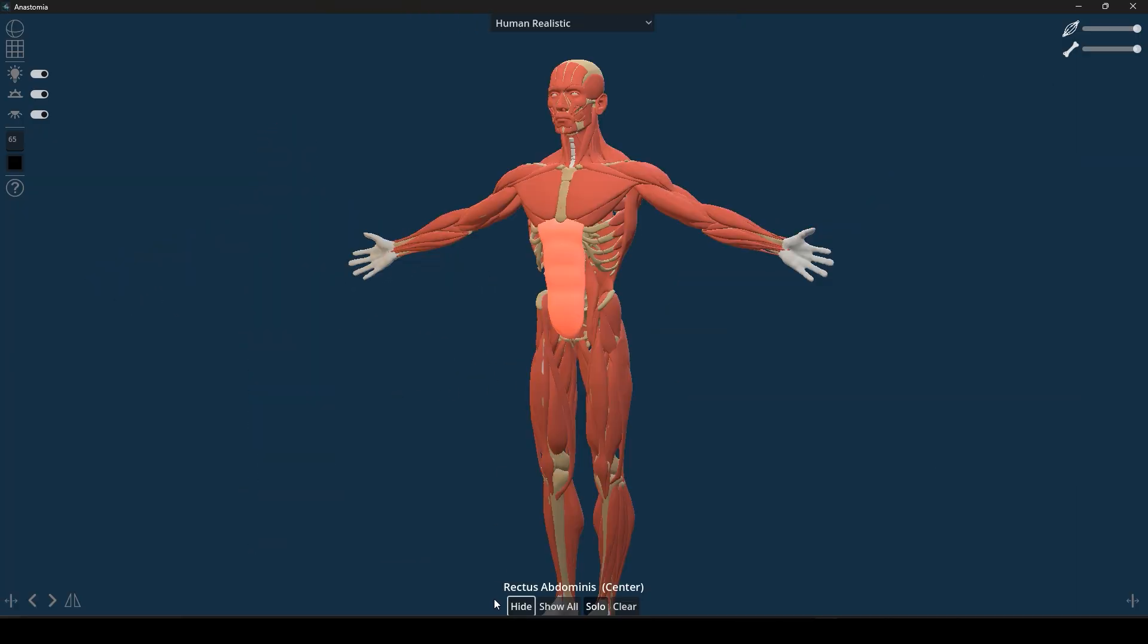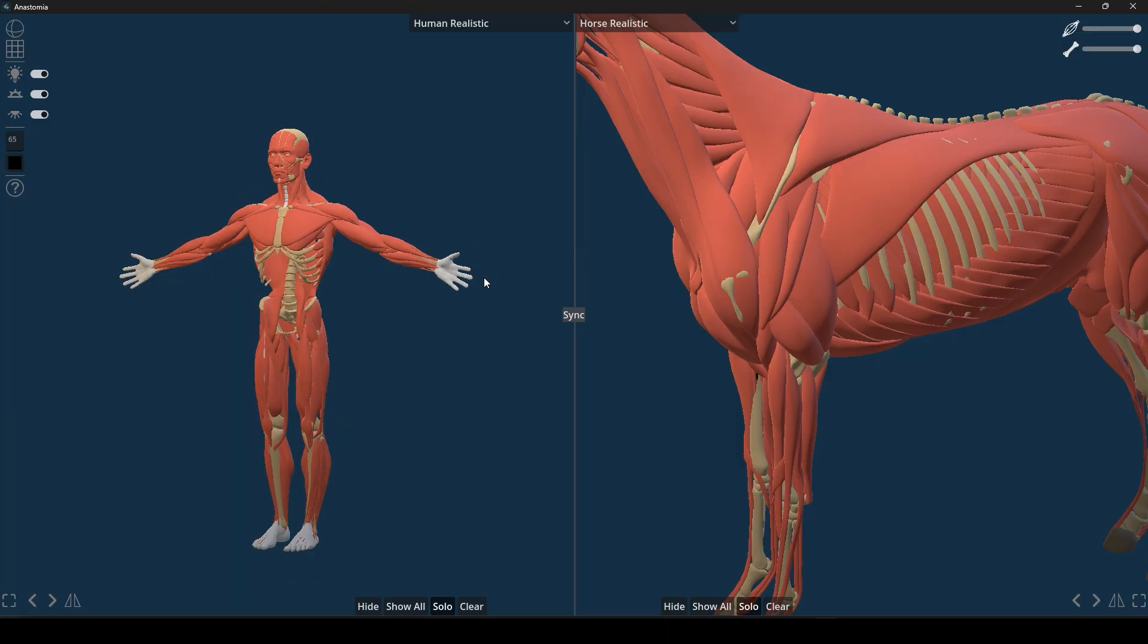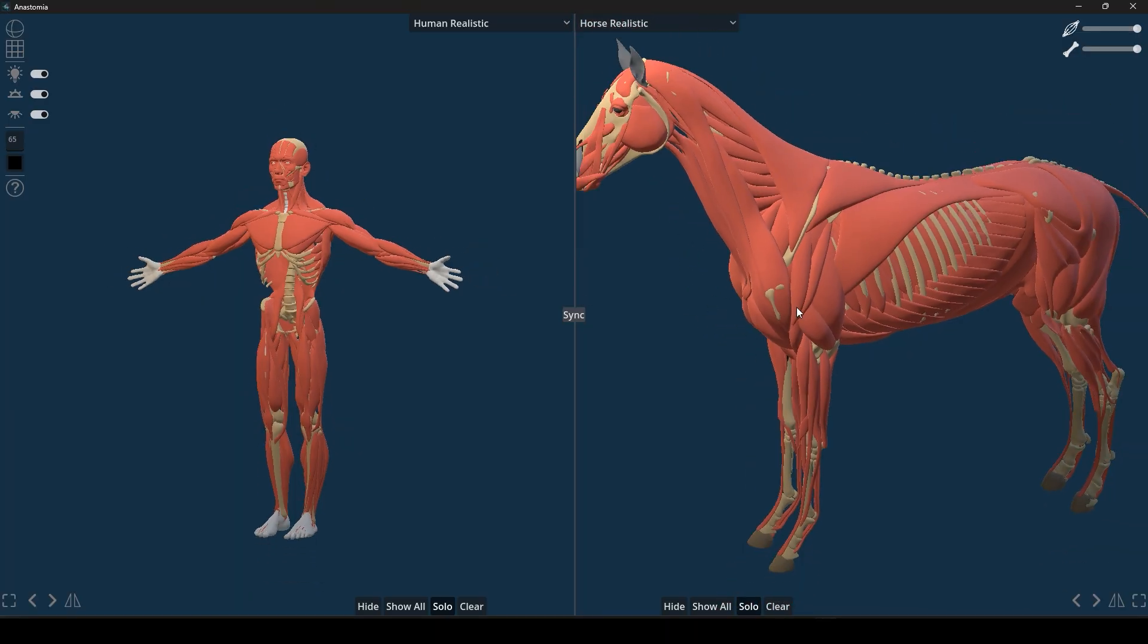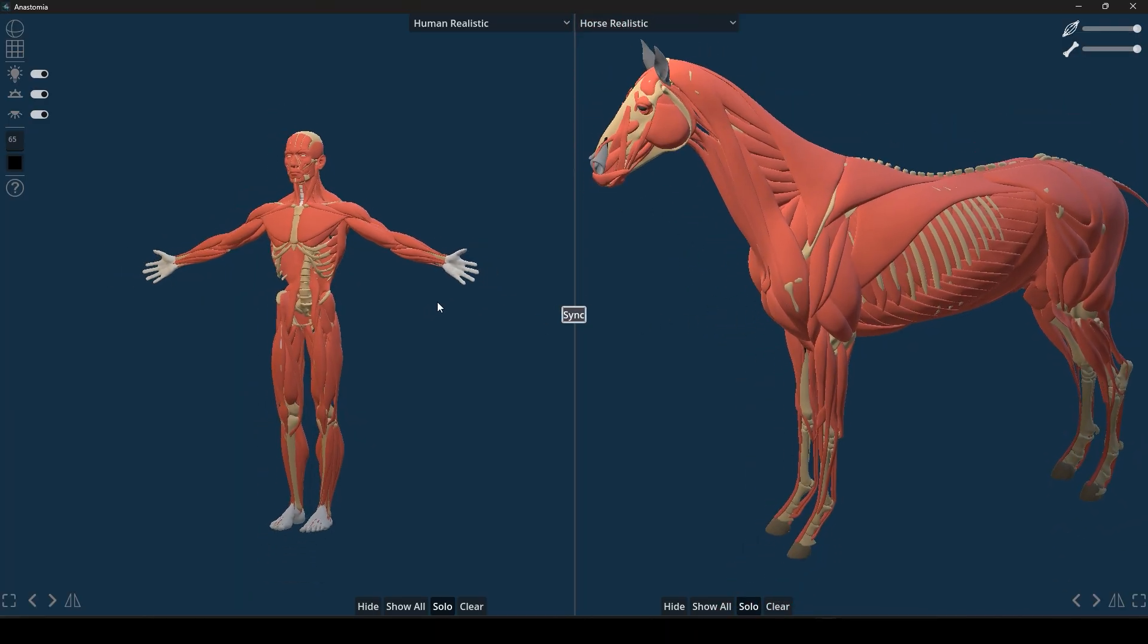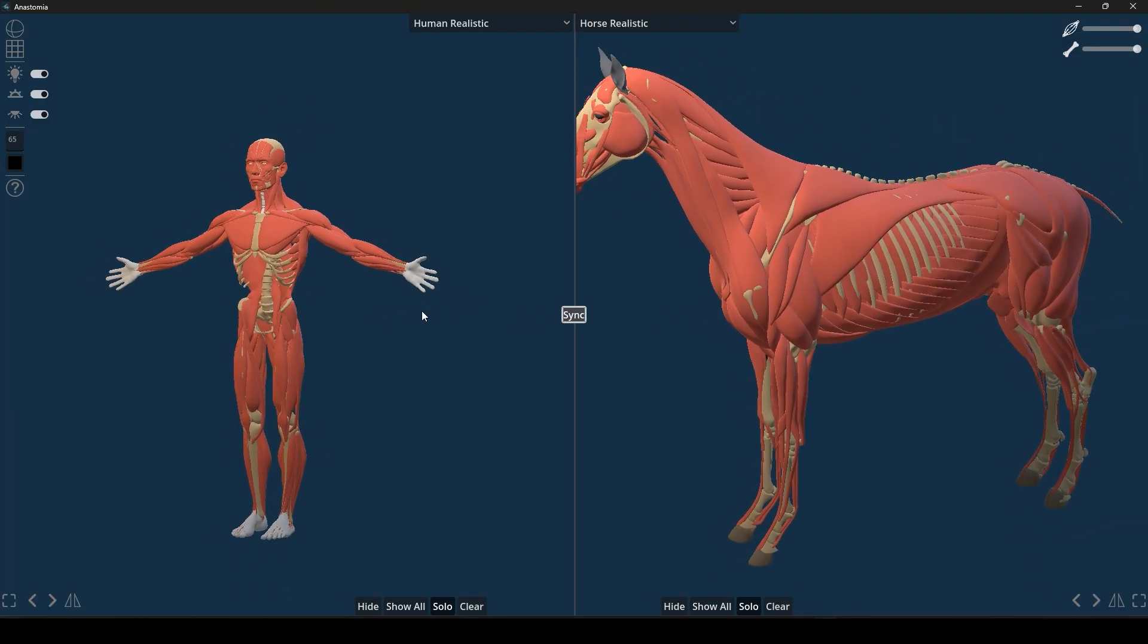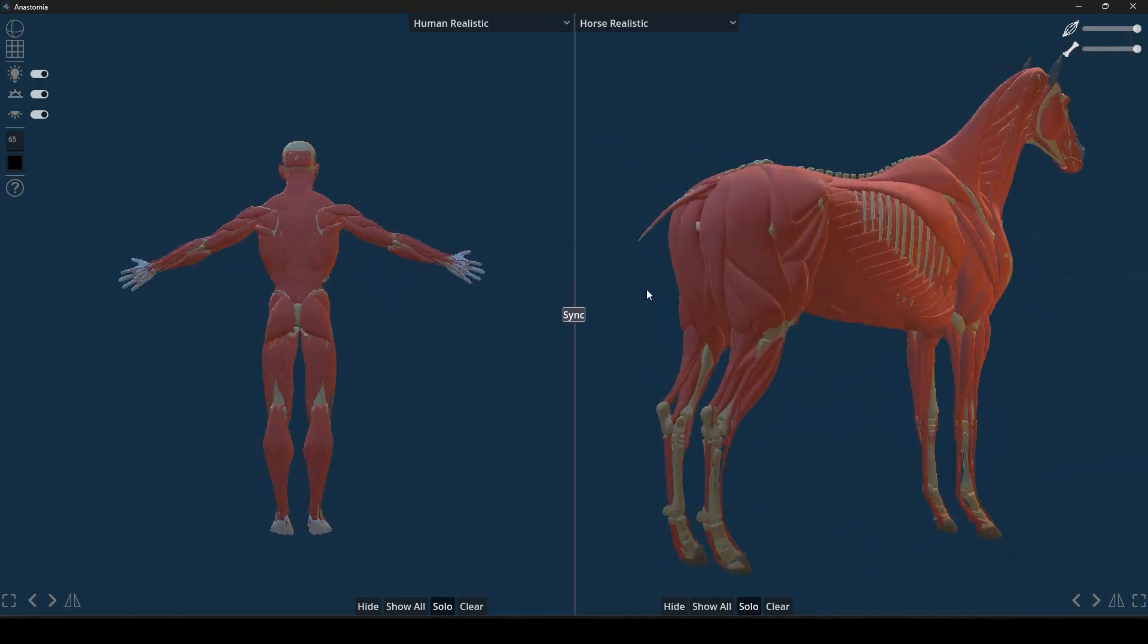One of the standout features of Anastomia is, of course, its side-by-side viewing for different species. You can open multiple panels or split screens at once to compare, say, a human and a horse anatomy next to each other.